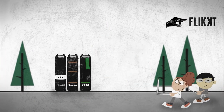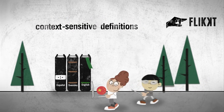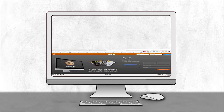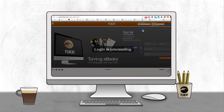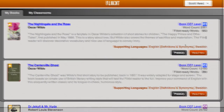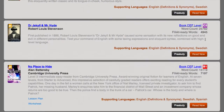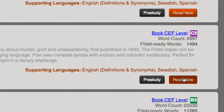Language learners can read books in another language and get context-sensitive definitions or translations into their own language. Make books available to your students in the Flicked library — all your students, whatever their native language, will be able to read the same books.